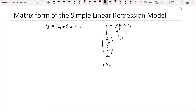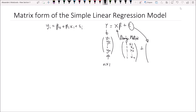X is known as our design matrix, and it is always written with the first column containing n ones, and the second column containing x₁, x₂, x₃ up to xₙ — all the independent variables in our regression model. We then add the vector ε, which is the vector of our error terms: ε₁, ε₂, all the way up to εₙ. This is the formulation of the simple linear regression model in matrix form.